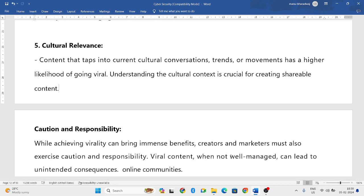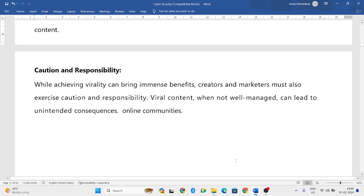Next is cultural relevance. If your content is related to any particular culture, many people who love that culture will engage with it. When your content is relevant to a culture, there is a high chance for it to go viral. Focusing on culture in your content gives you a broader and wider range of audience.